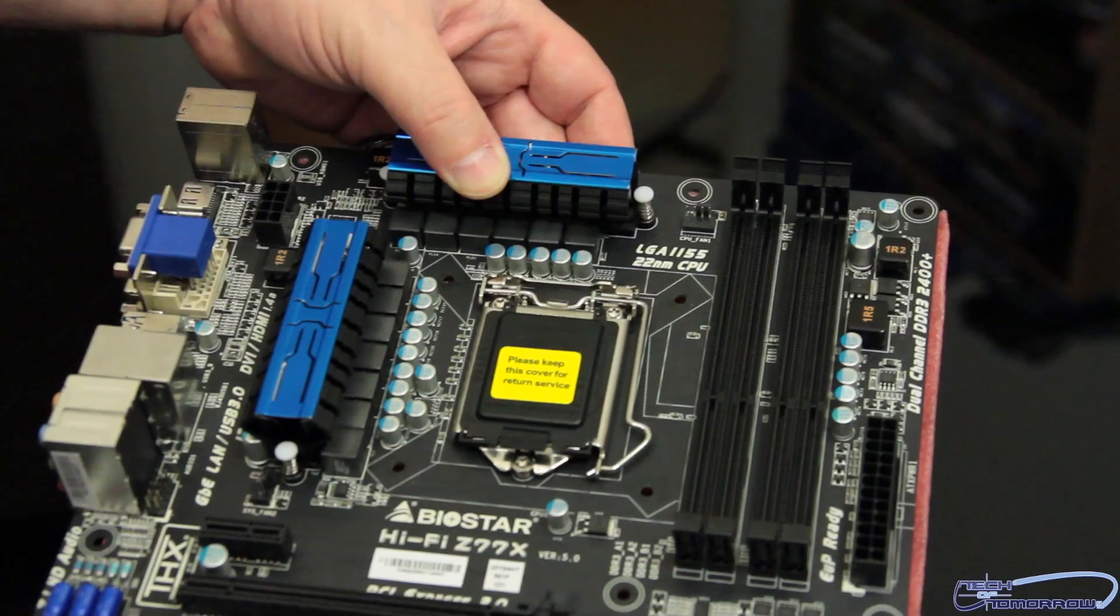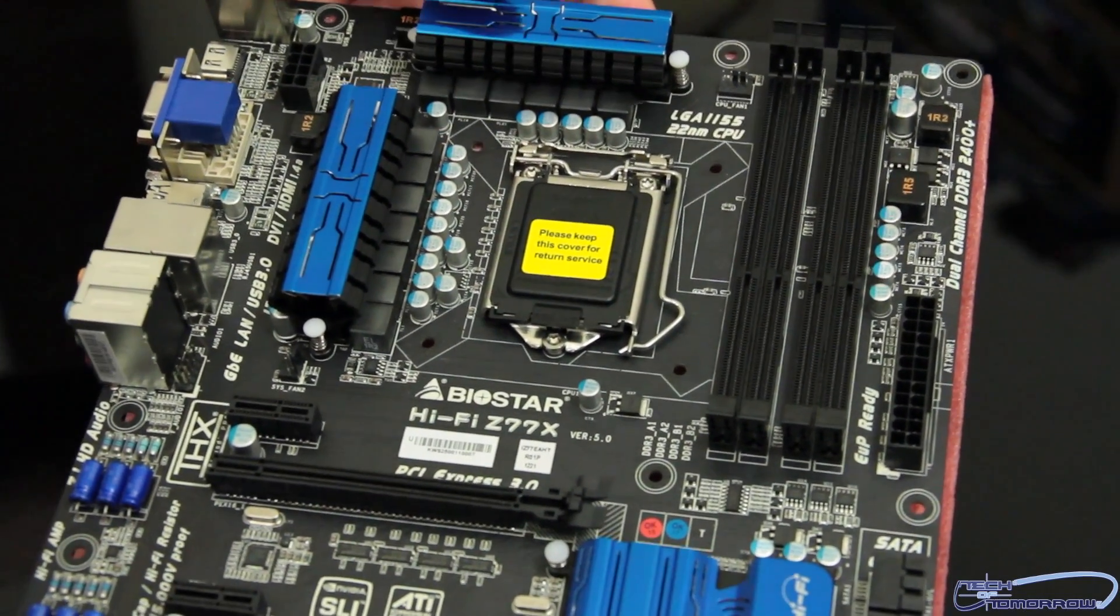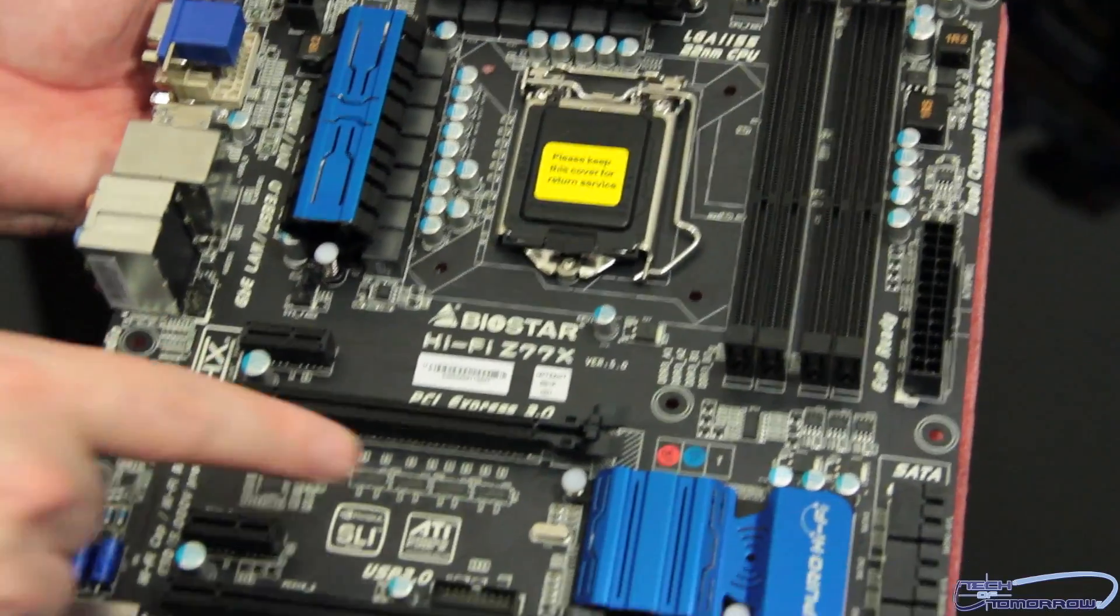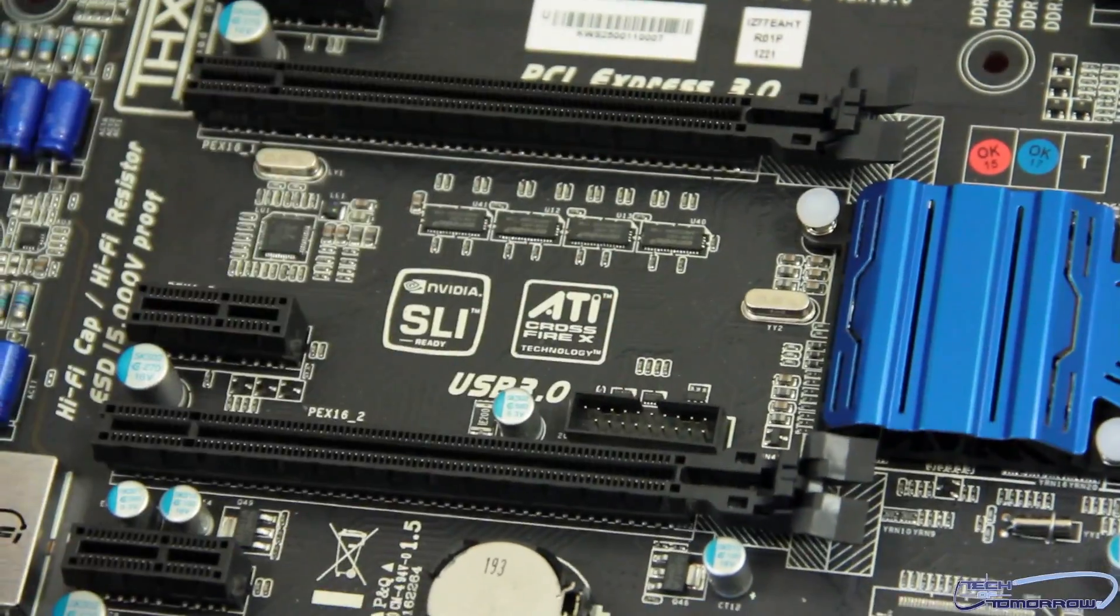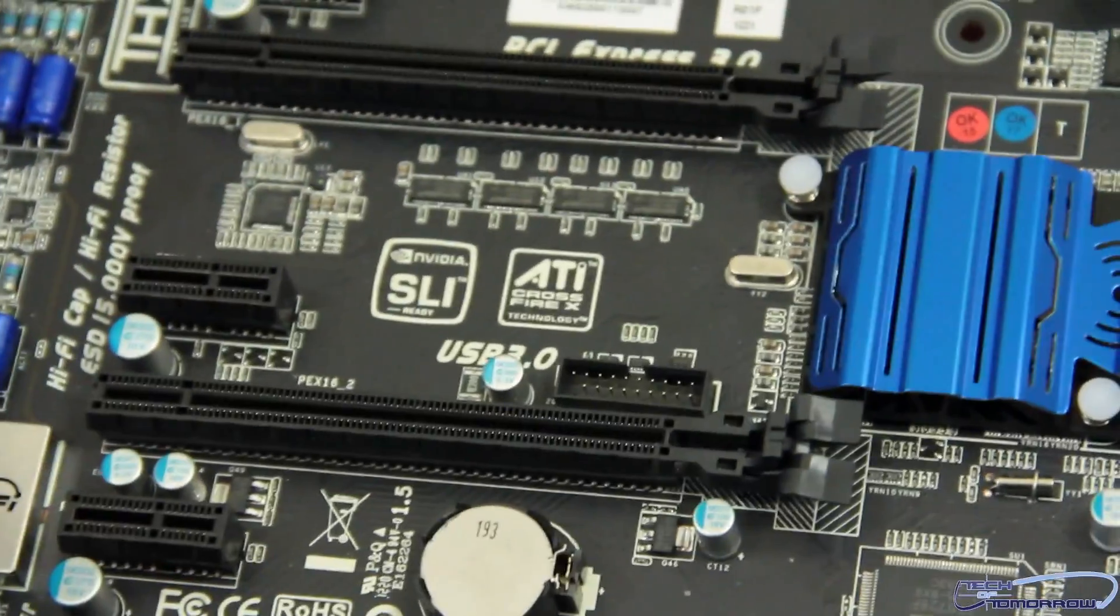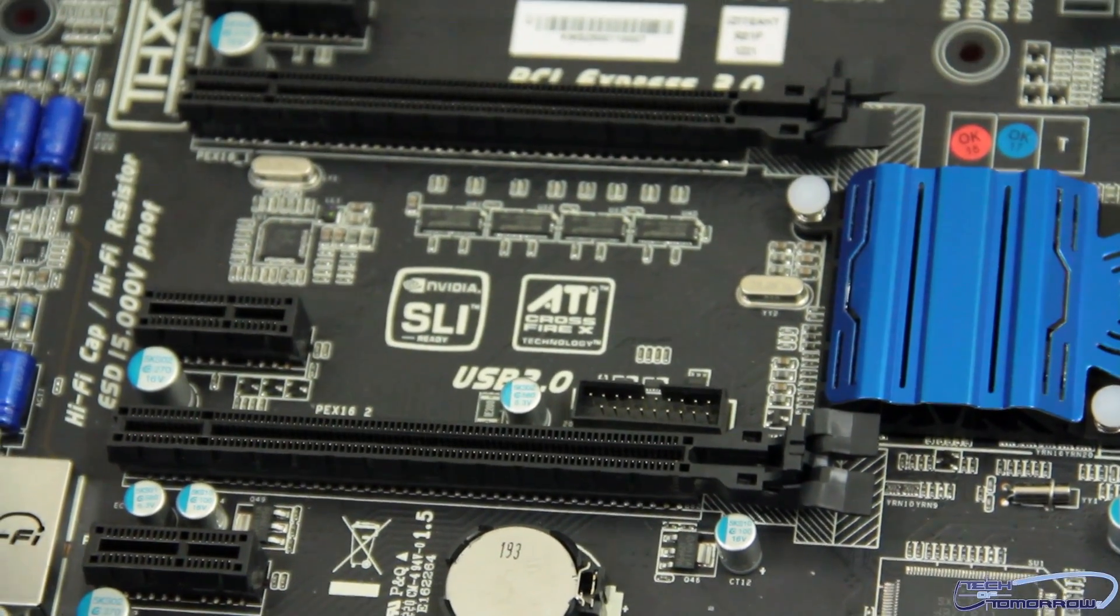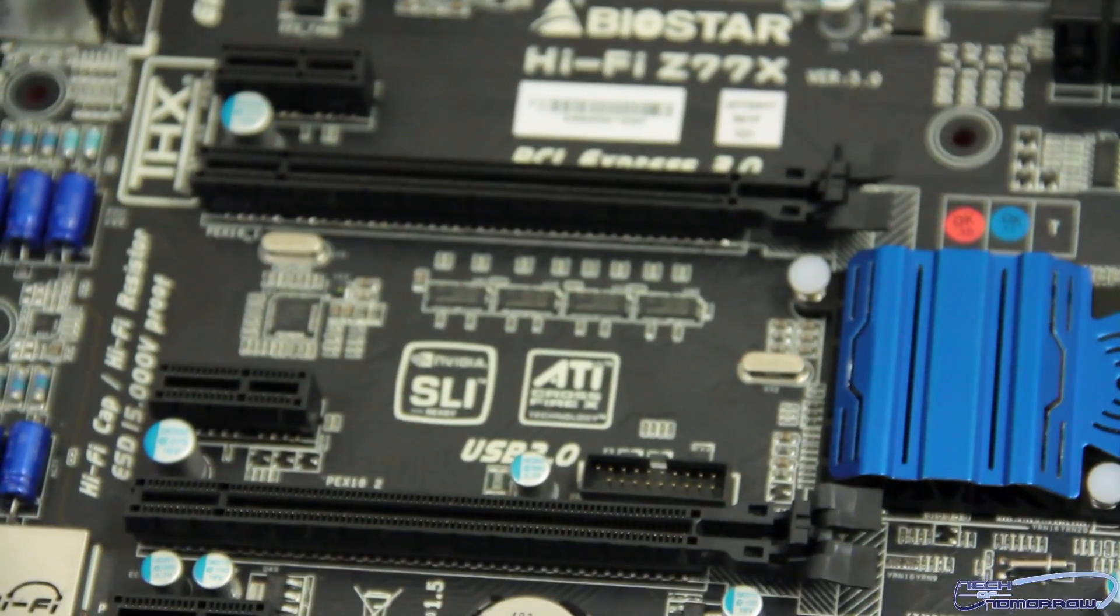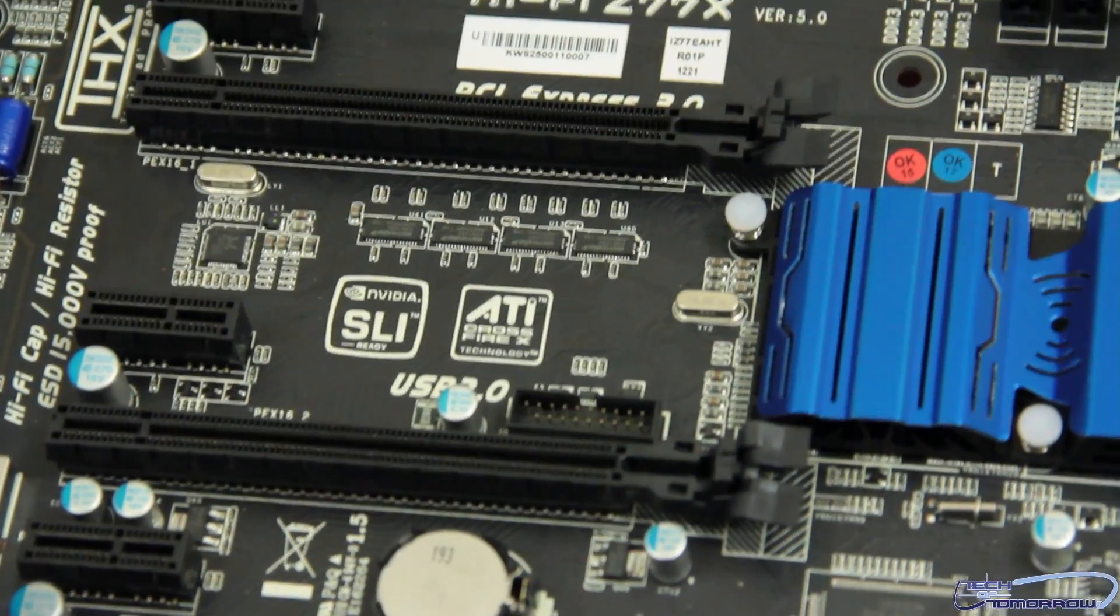Now, one of the other complaints I have about the board right off the bat is the location of the USB 3.0 header. Now, you guys can see it's right here. Why is the USB 3.0 header located in between my video cards? Now, that's terrible design right there. I don't know what these guys were thinking on that. I hate to beat my buddy Jerry up on his design, but that's just a poor design. Let me hear what you guys think. I'm not really digging on that at all.